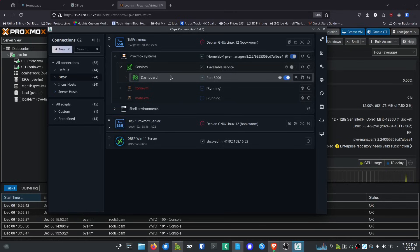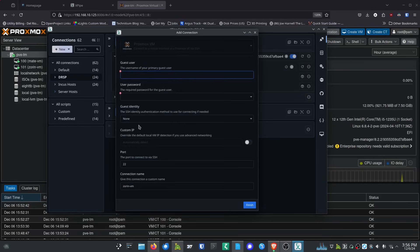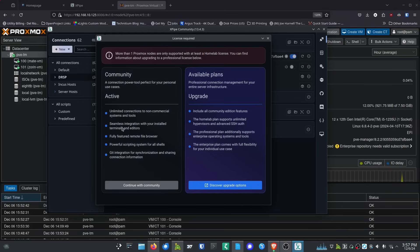XPipe detected the virtual machines on Proxmox. Clicking on a VM lets me enable VNC access through a pop-up menu. I want to note: the community version supports one Proxmox host at no cost. If you want multiple Proxmox nodes, you need the home lab license — $5 a month — which helps support the project. The developer is super responsive and supporting these open source tools is important to keep them going.